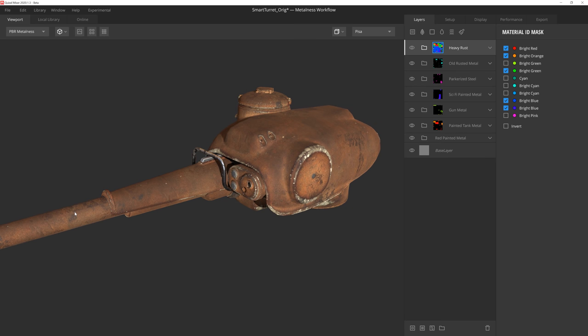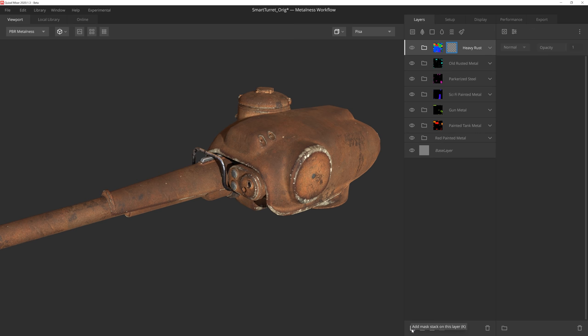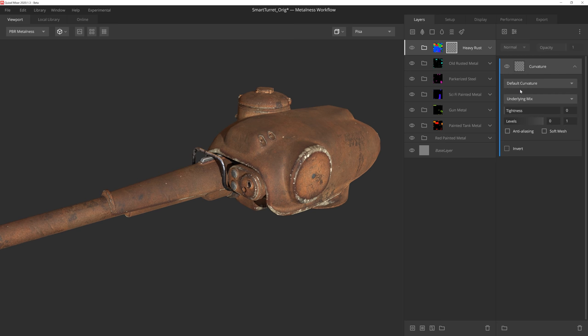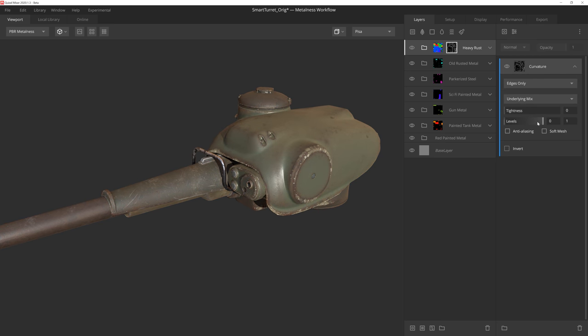Here we're going to leverage the power of Mixer's mask stack to reveal the rust using a combination of procedural and texture driven components. To do this, we'll add a mask stack by pressing this button at the bottom of the layer stack. We can first add a curvature component which, by using edges only and playing with the levels, gives us some nice masking near the edges and some of the slopes to reveal our rust.